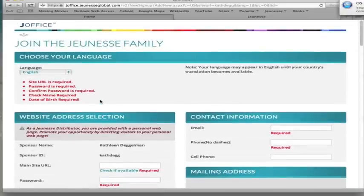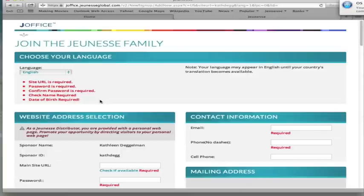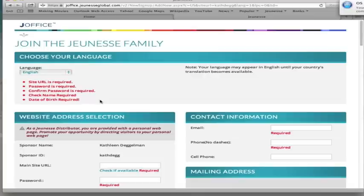You also have the option to set up AutoShip in this application. And once you've filled in all this information and you say complete sign up, it's going to take you to the AutoShip section. If you don't want to set up AutoShip right now, there is a dropdown and it just says do not set up AutoShip right now. But the best way to build this business is to set up AutoShip right away. And you're going to want to teach your team to do the same thing.